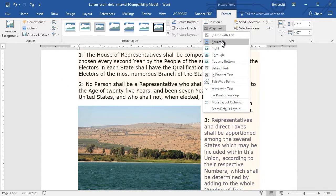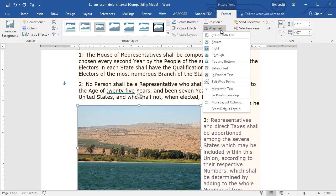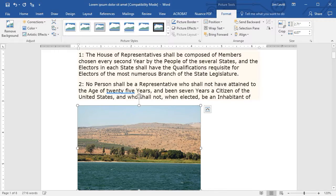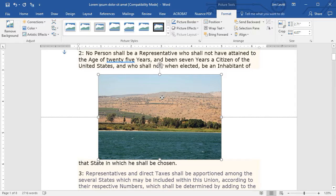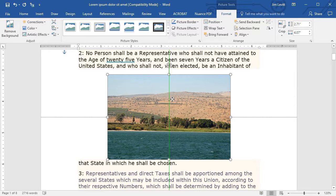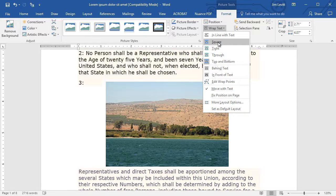Another option under Wrap Text is called Tight. It's like Square, only it's a little bit closer to the image. Sometimes if you don't want any text to the left or right of your image, another option I use a lot is Top and Bottom. With Top and Bottom, there's nothing to the left or right of the image. I can move it over, see the double green line indicating it's centered on the page, move it above a paragraph, and now it's an image all by itself. But for the best look, most of the time I like either Square or Tight.